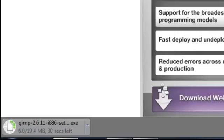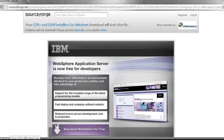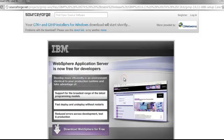Through the magic of video, we are going to speed up this process. After it's downloaded, you're going to click here to open it. You're going to get a pop-up and you're going to click on Run.